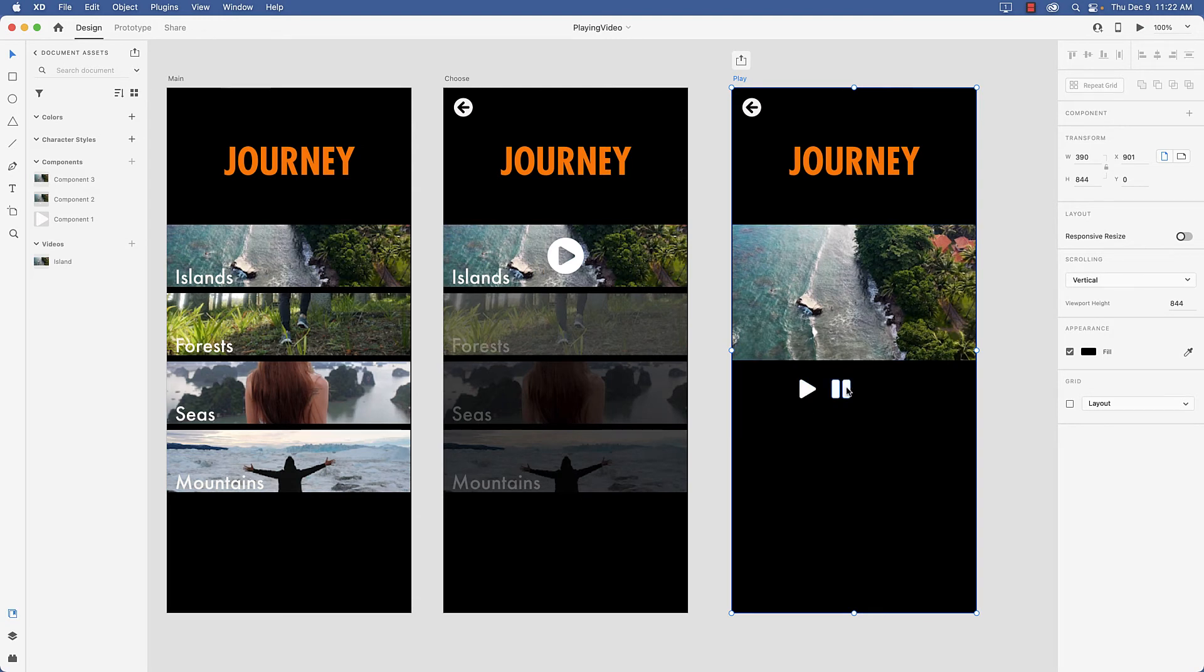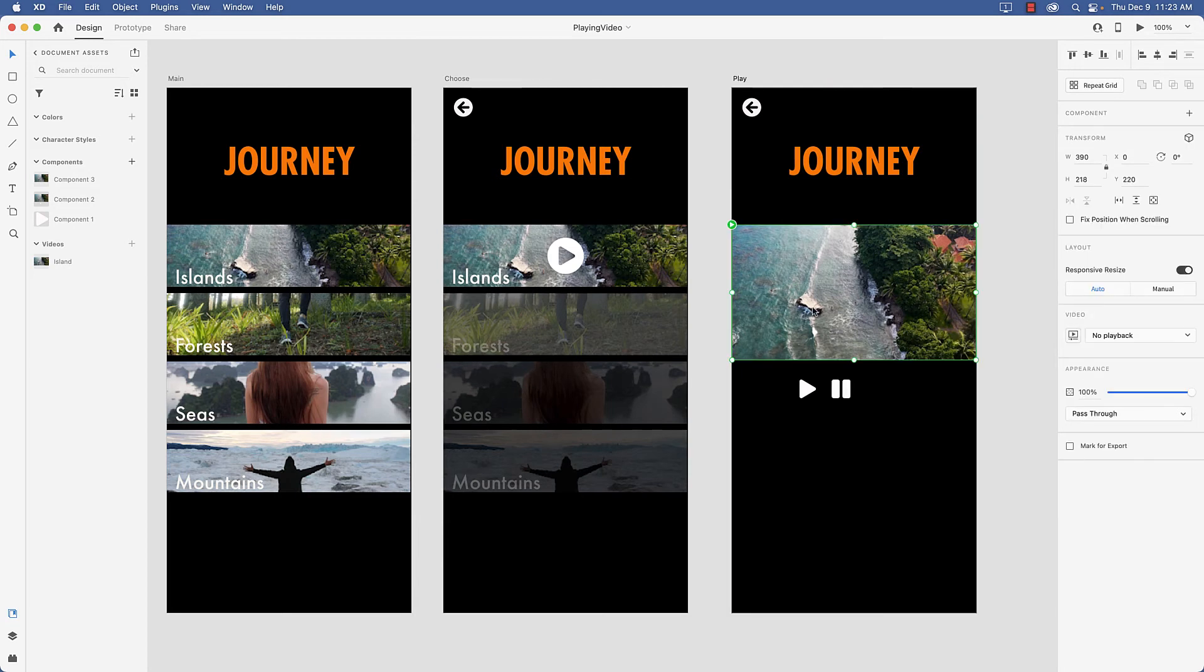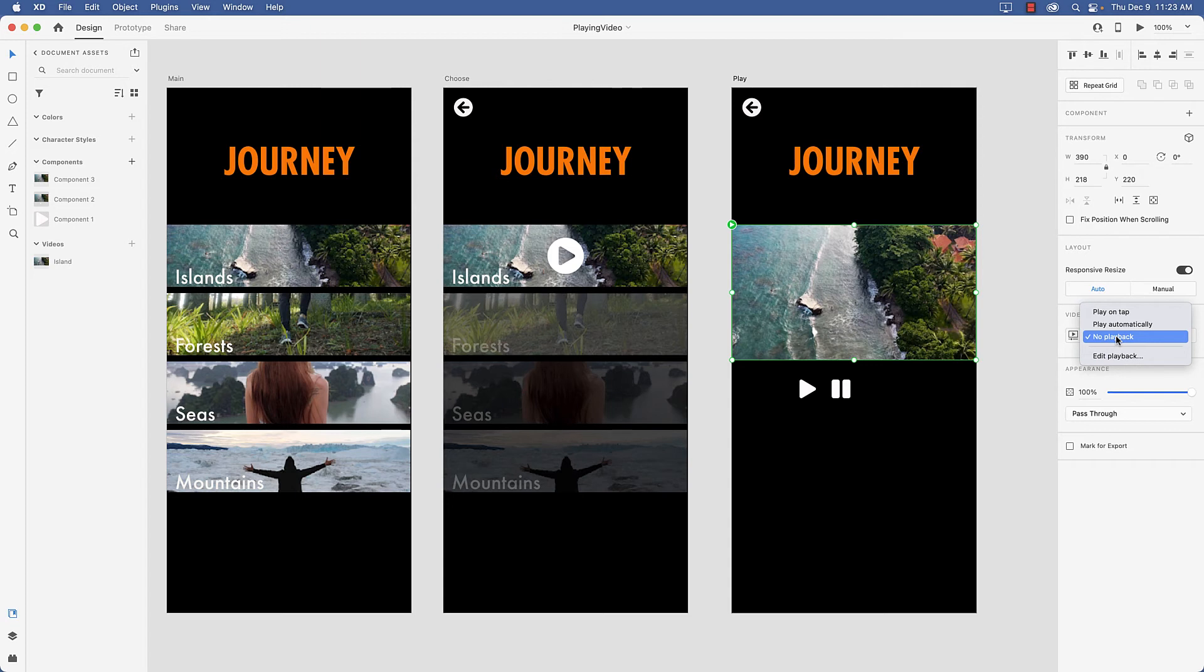Now before we start we need to know you really don't have the ability to create a full-blown set of video controls in XD. And if I select the video you can see I only really got two choices: no playback which basically means that the video will not play.